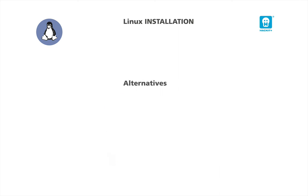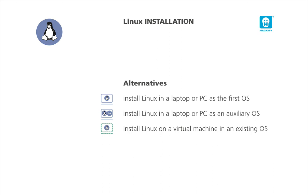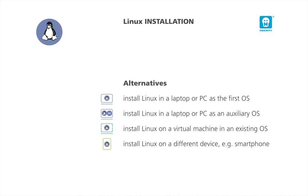You have four alternatives in installing Linux. Install Linux in a laptop or PC as the first OS. Install Linux in a laptop or PC as an auxiliary OS. Install Linux on a virtual machine in an existing OS. Install Linux on a different device, such as a smartphone. Every alternative has its positive and negative points. But it is not time to list all. I hope you have already noticed the third point regarding a virtual machine. What is a virtual machine?